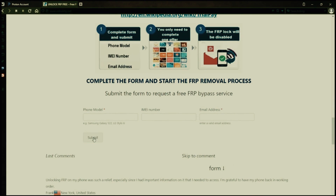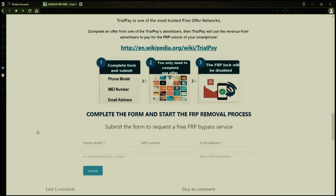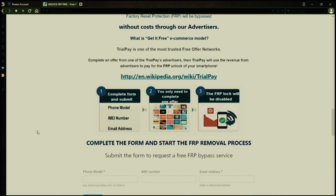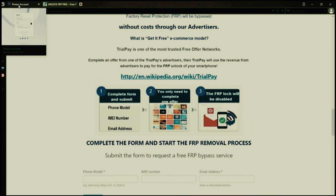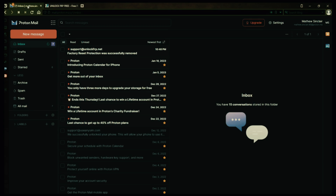After you submit the form, your request will be processed, and you'll receive an email notification when the factory reset protection removal process is complete. I'll show you an example of what the email should look like by logging into my personal email account. Here's the email I received, saying that the factory reset protection was removed.